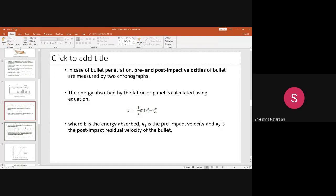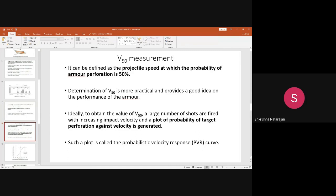The next is the V50 measurement, one of the popular types of testing done for ballistic clothing. V50 — where V stands for velocity — can be defined as the projectile speed at which the probability of armor perforation is 50 percent. It means when the projectile strikes the fabric specimen, the speed at which the probability of perforation is 50 percent is called the V50.